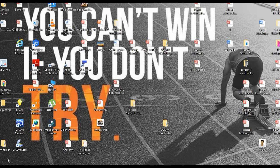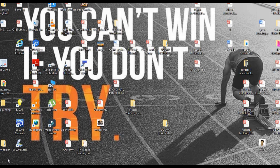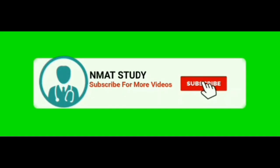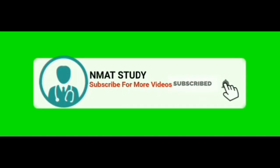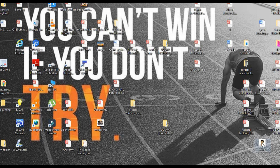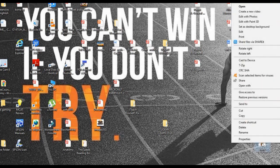Hello friends, this video is about uploading pictures to NMAT applications and what are the rules and pixel size to update the picture to NMAT application. So let's open a picture and let's see how to resize it.